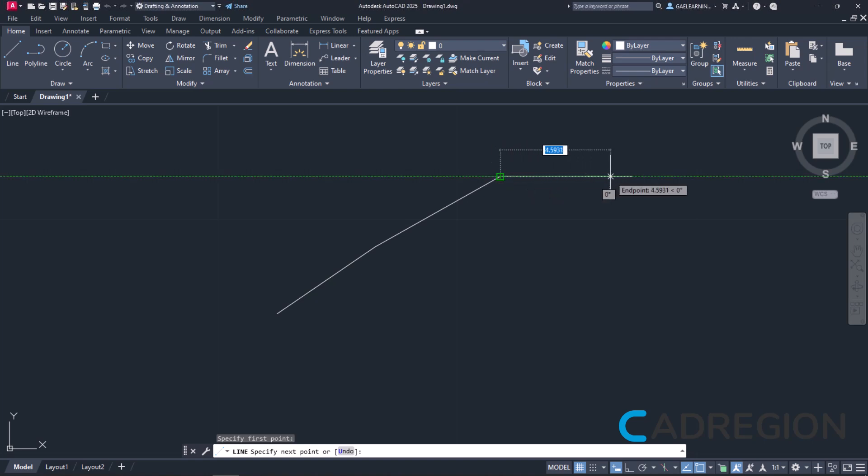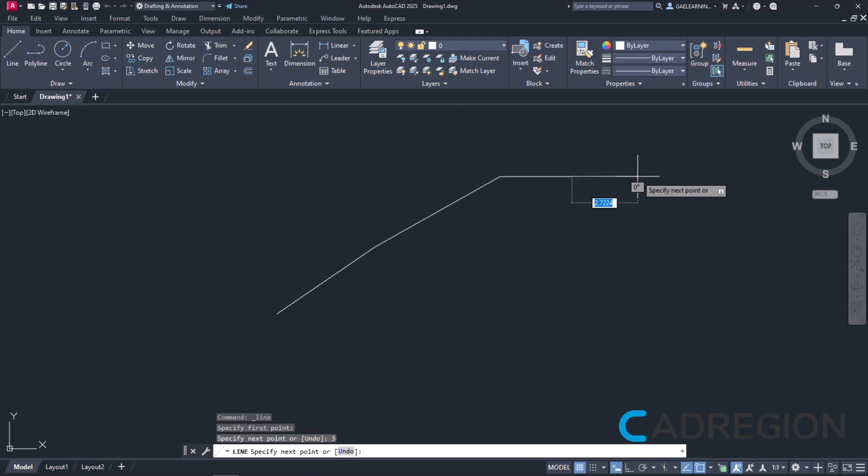I will lead the cursor horizontally and type the number 3 to define the length. I will press Enter twice, once to create the line and once more to deactivate the tool.